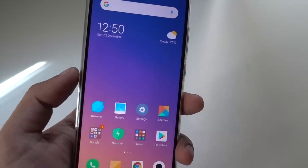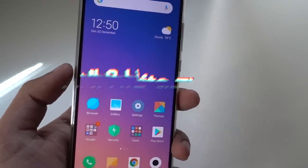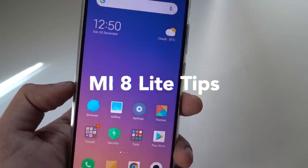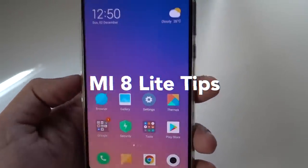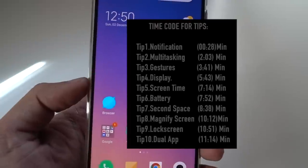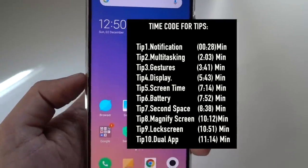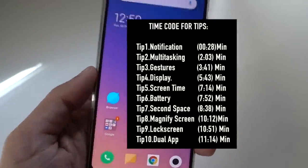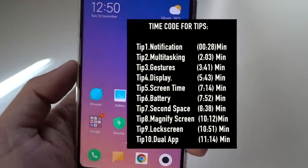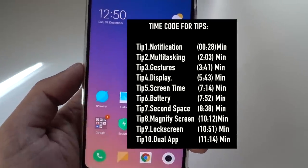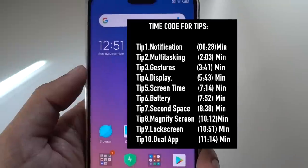Hey guys, welcome to my new video. In this video, I'll be showing you some cool tips and tricks about the new device Xiaomi Mi 8 Lite. I've been using this device for quite a while now and there are really some cool tips and tricks I would like to share with you.